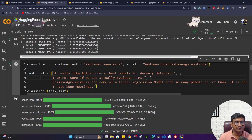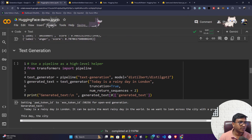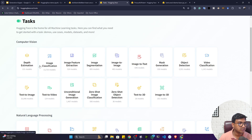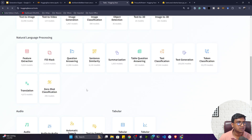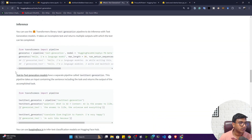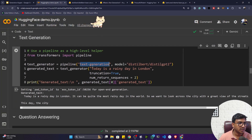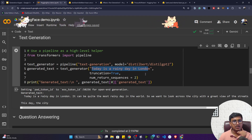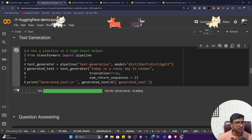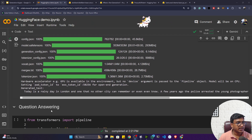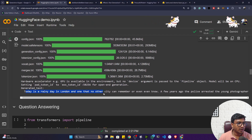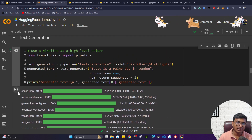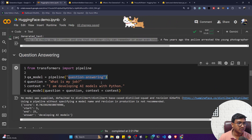You can also perform text generation. In the pipeline, mention 'text-generation' as the task. I'm using the DistilGPT model and passing the input: 'Today is a rainy day in London.' The model refers to this sentence and generates text based on that content. After executing, it beautifully generates: 'Today is a rainy day in London, and one that no other city can remember or ever know — a few days ago the police arrested...'